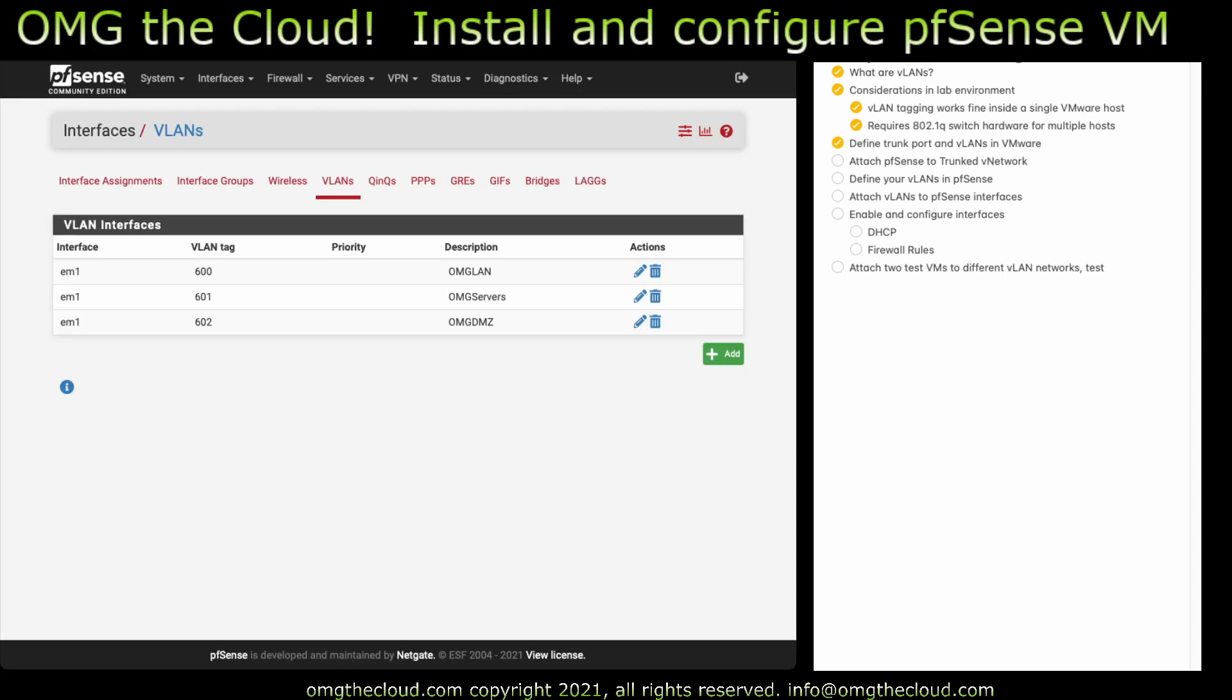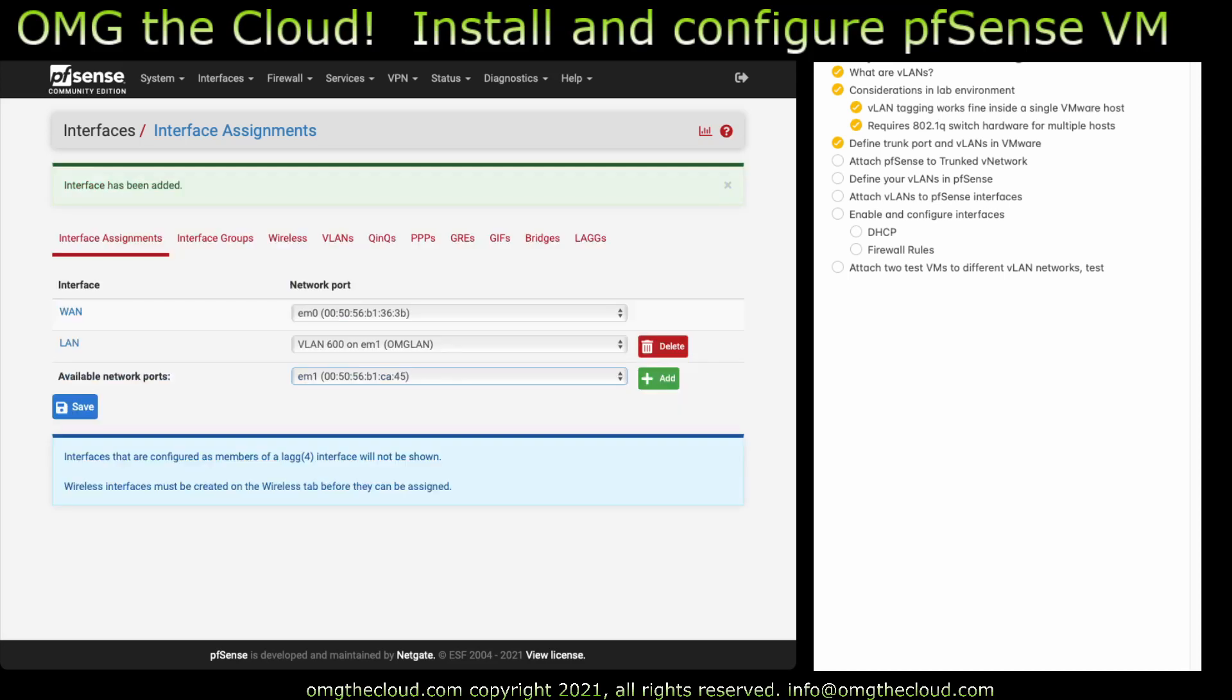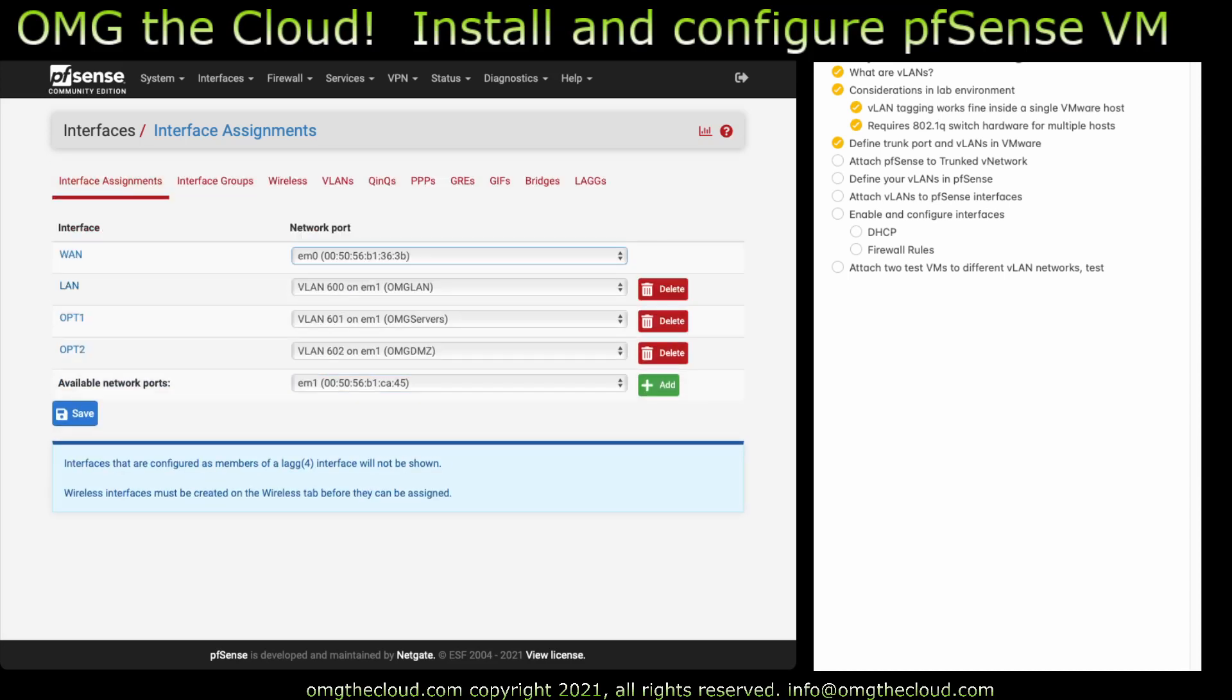And now we need to build PFSense interfaces based on those. So back over to the interface assignments tab. And we're going to drop down and select our first one. VLAN 600, add 601, 602. You can see it gives us some default names here, this OPT1, OPT2. Go ahead and rename those to something sensible, like servers, DMZ. So once you've gone through and renamed those, what we need to do is configure each of these.